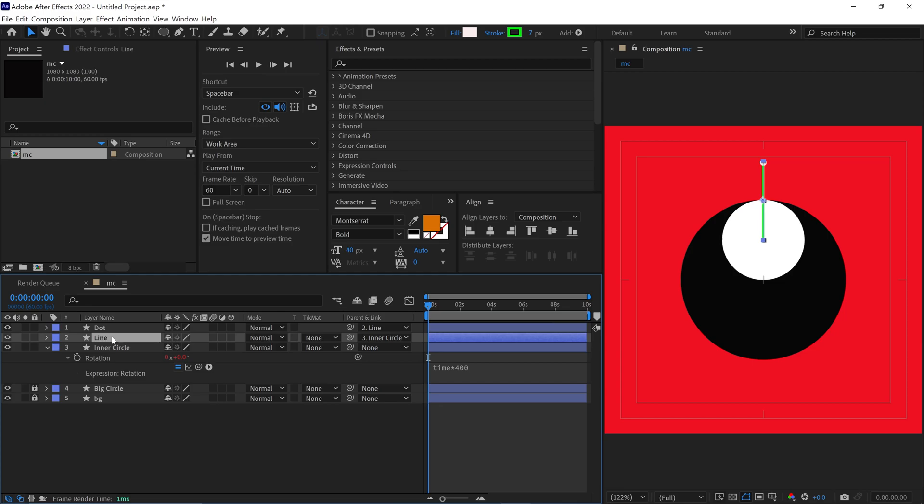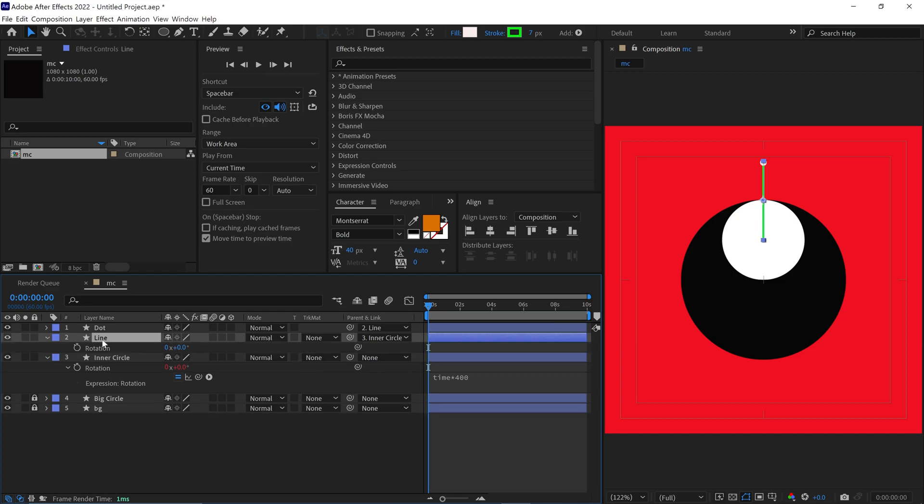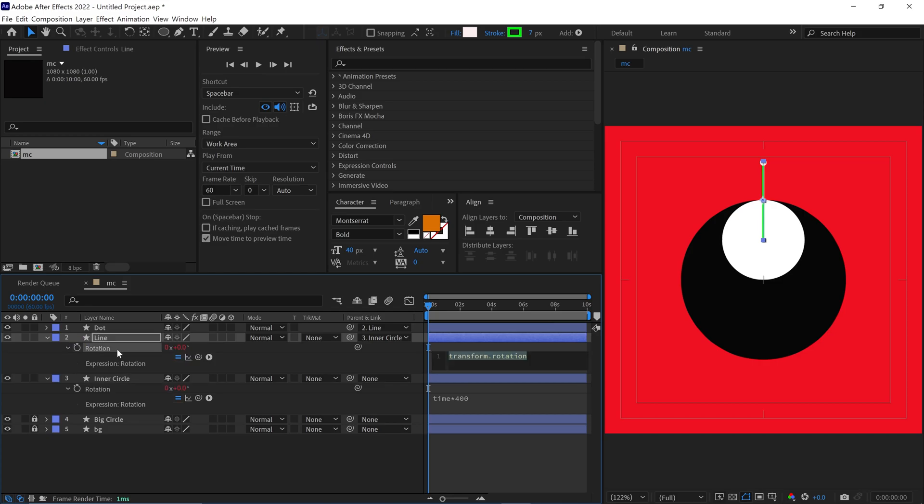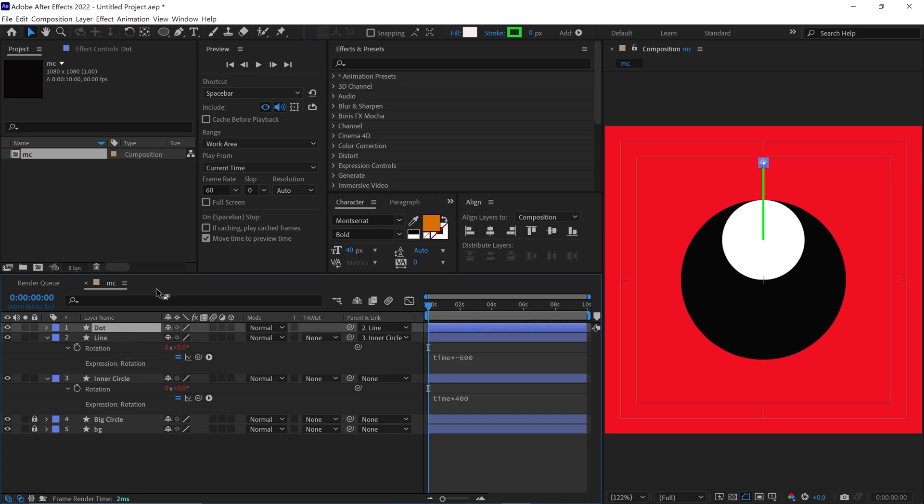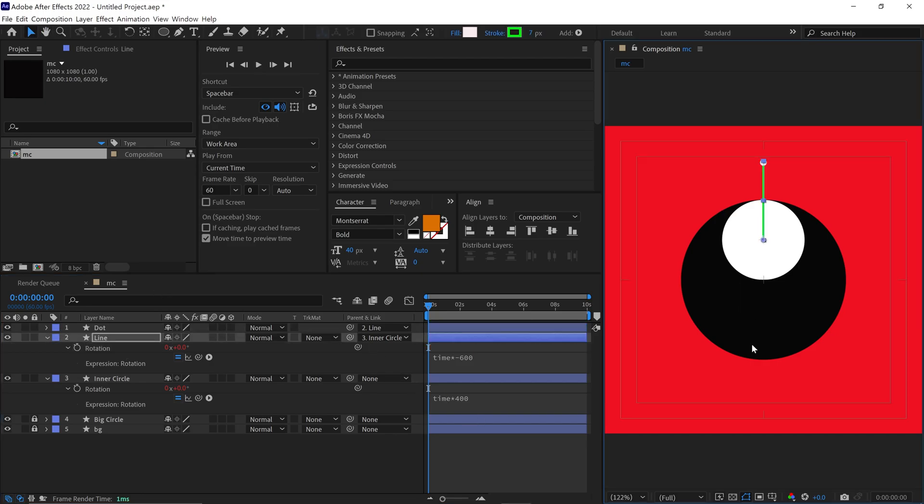Next, I open the Rotation properties of the Line layer. Again, I hold Alt and click the Stopwatch to open the Script panel. This time, I write the expression to rotate it in the negative direction. Time asterisk dash 600. Then, I click anywhere to confirm it.